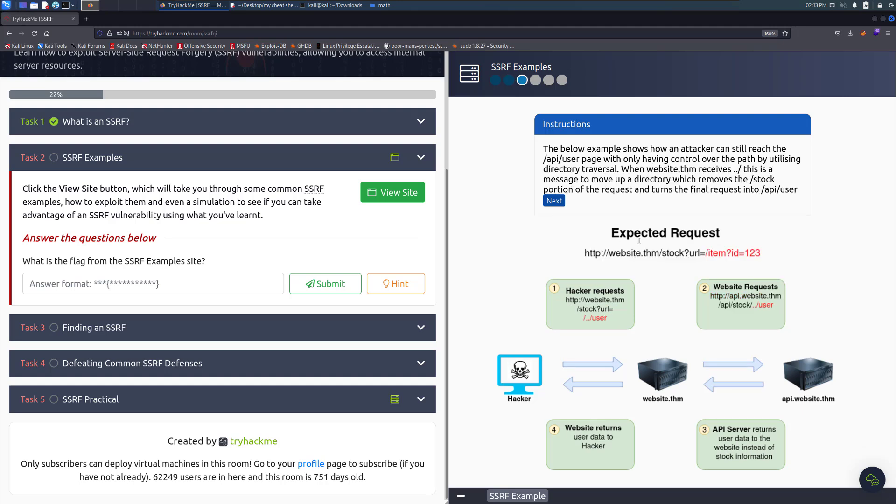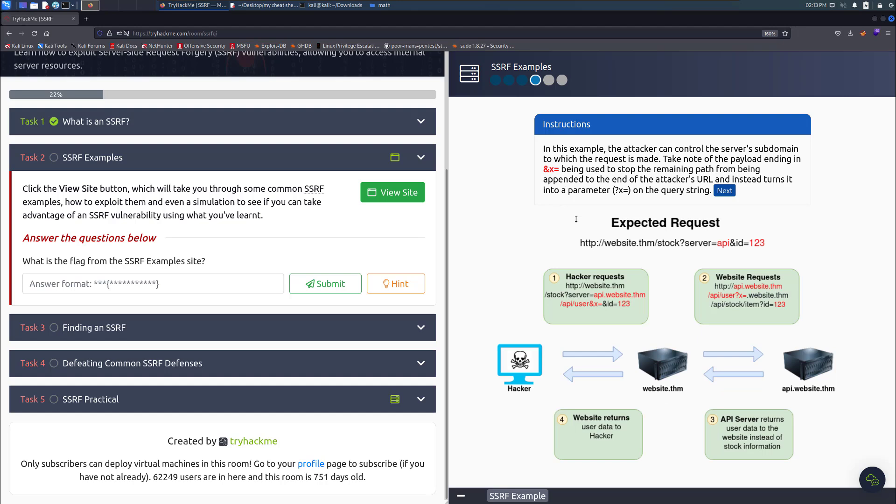The hacker requests the website like that. Website requests this and returns user data to the hacker and API server returns user data to the website instead of the stock information. Another one is like that, where the hacker requests something and website requests that.